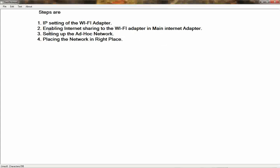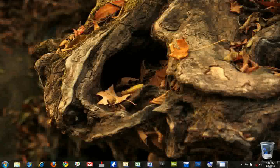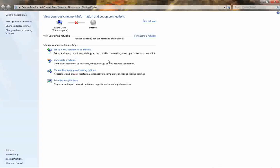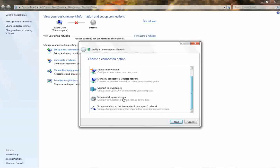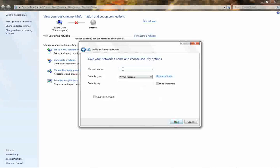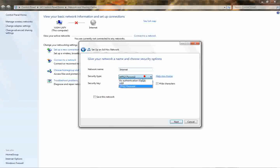The third step is setting up the ad-hoc network. Go to 'Network and Sharing Center', then 'Set up a new connection or network'. Select 'Set up a wireless ad-hoc (computer-to-computer) network' and click Next. Give the network a name — for example 'internet'. Select WEP as the security type, then enter a key, for example '123'. This will be the password that other computers must use to connect.